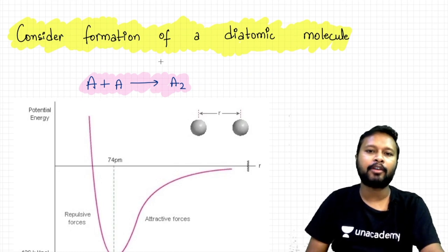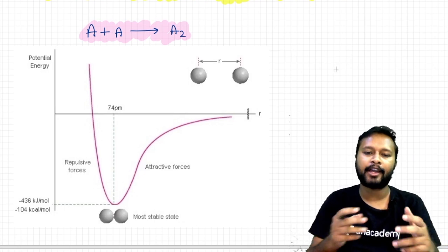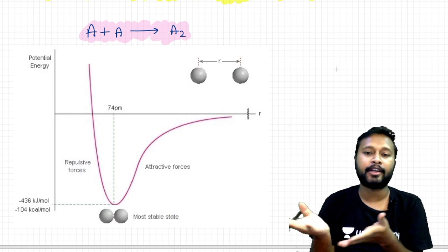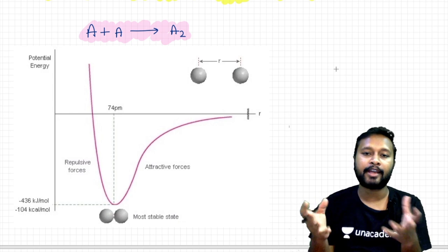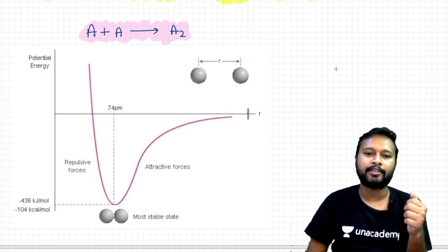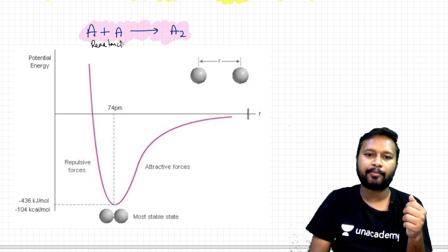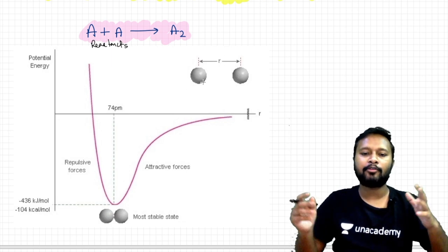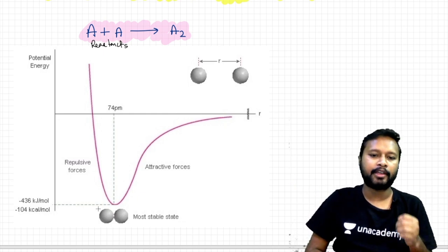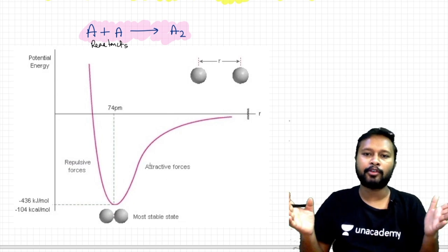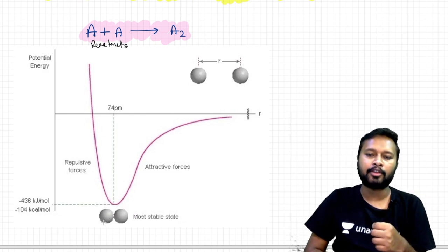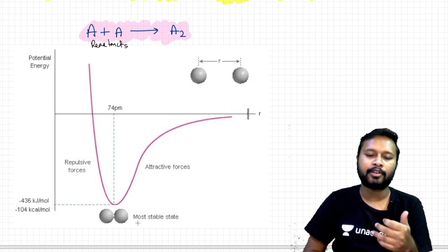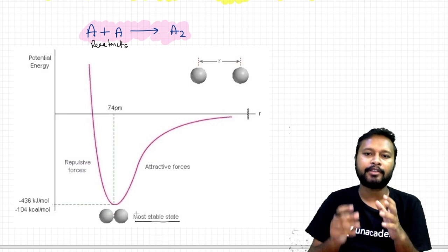To understand this, you need to understand the basic case: the formation of a diatomic molecule. Let's say two atoms A and A (homonuclear diatomic) are the reactant species. When they come closer to each other — the distance between them represented by r — their potential energy is going to decrease, because there is an attractive force bringing them closer. At a particular position, bond formation takes place and that is called the most stable or equilibrium state.